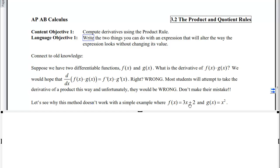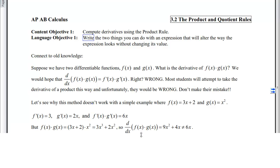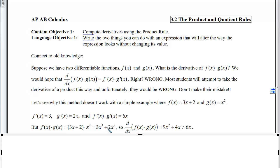Let f(x) = 3x + 2 and g(x) = x². The derivative of f is 3 and the derivative of g is 2x; multiplying those together gives 6x. However, if we actually multiply the two functions together and distribute, we get 3x³ + 2x². Taking the derivative of that gives 9x² + 4x, which is not the same as 6x. So something is going on here.